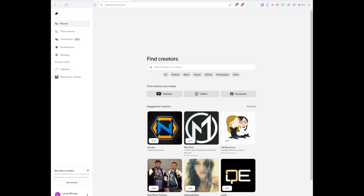Hi everyone, this is Waves, and I'm going to show you how to get set up with the Next Action Guide.